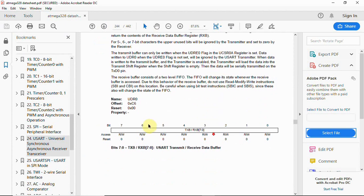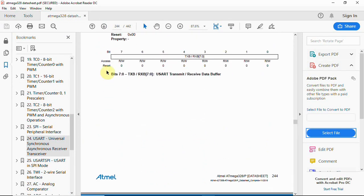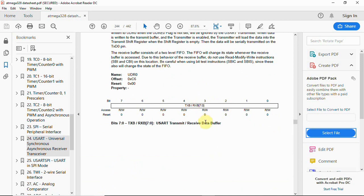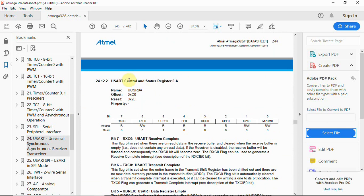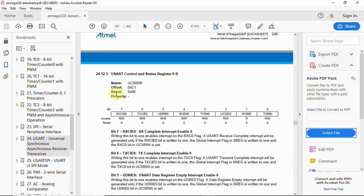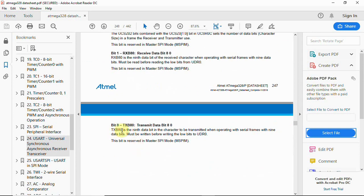Looking at the UART section of the datasheet: UDR0 is the buffer where we load data to be transmitted or received — it is an 8-bit buffer acting as both transmit and receive buffer. UCSR0A is the control and status register used as flag registers to indicate whether transmission or reception has occurred. UCSR0B is where we enable transmit and receive — TXEN enables transmission, RXEN enables reception. TXB80 is the ninth bit of the character to be transmitted when using 9-bit serial frames.